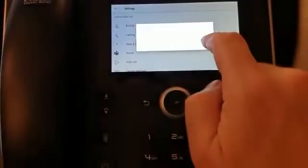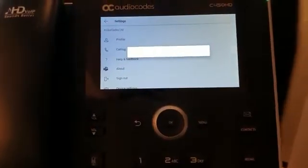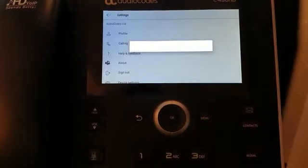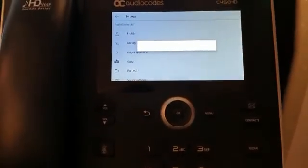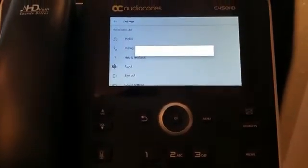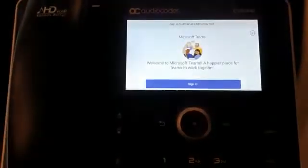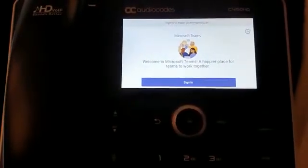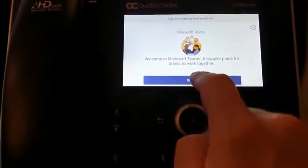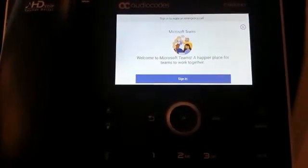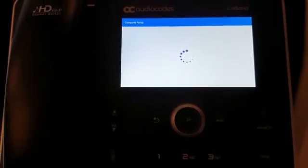I sign out. In the previous video I showed you how to sign in from another device, which in my opinion is the best and easiest way. But right now I want to show you how to sign in fully with the username and password, so I click Sign In.